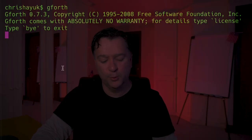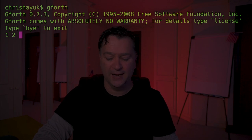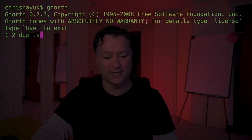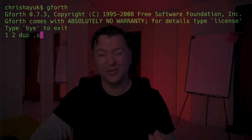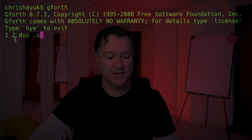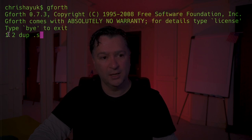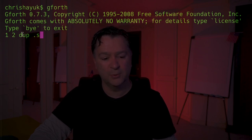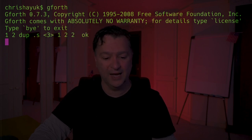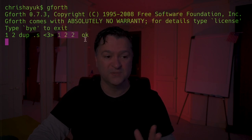Now I'm going to get a little bit deeper with the stack and show you some other stack operations. First I'll show you the duplicate or 'dup' operation. If I put numbers 1 and 2 on the stack and then type 'dup', followed by .s - what dup does is duplicate the top item on the stack. So 2 is the top item, and after dup we get 1, 2, 2. The top item has been duplicated.